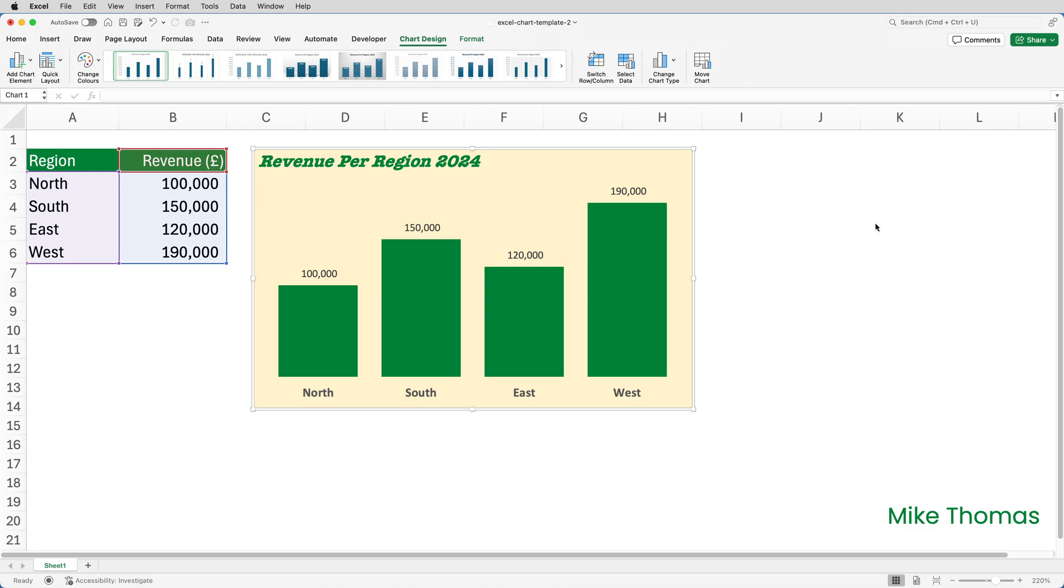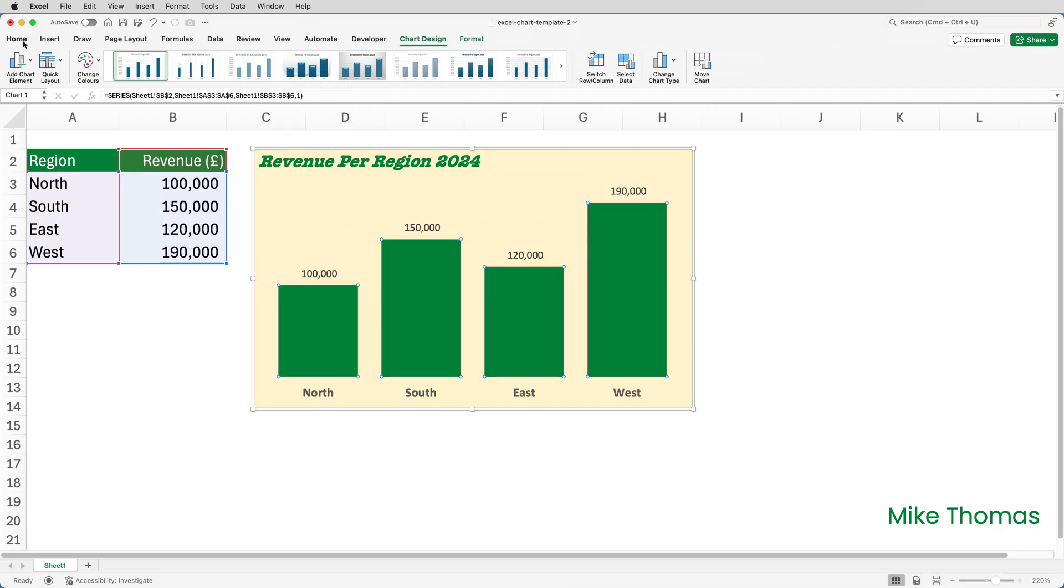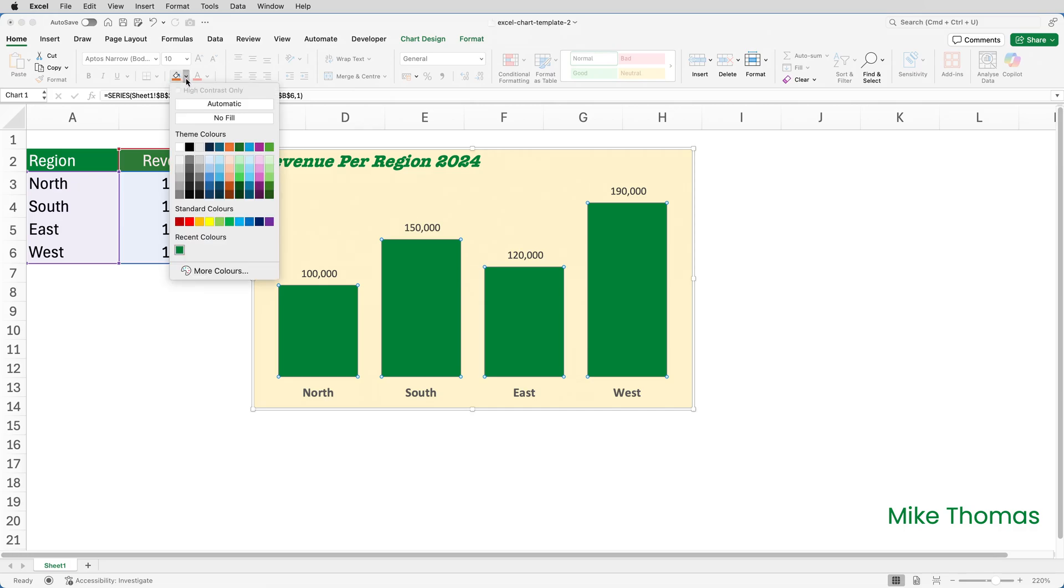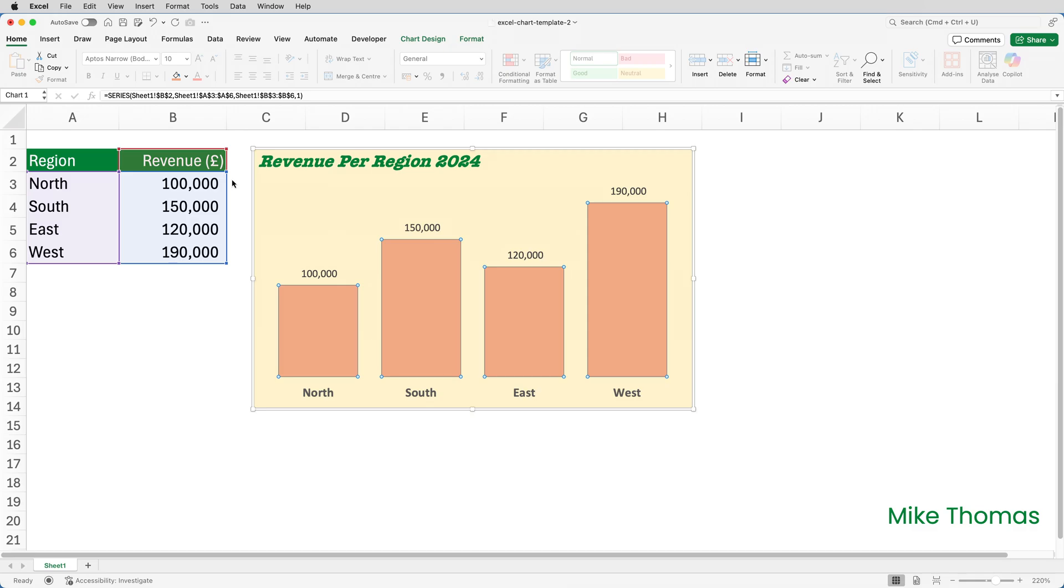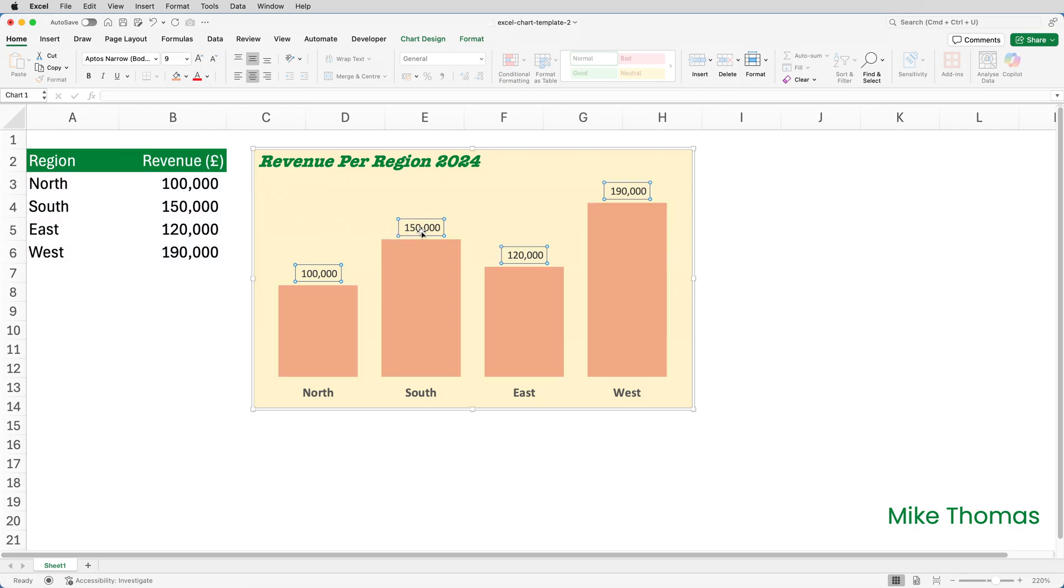Now what if I needed to amend the template? I'd make whatever changes I need to make. So I'm going to keep this simple. I'm going to change the color of the columns just by using the Fill Color button. So let's make it this color here, orange. I'm also going to delete the data labels. So I'll just click on one of those data labels and press the Delete key.